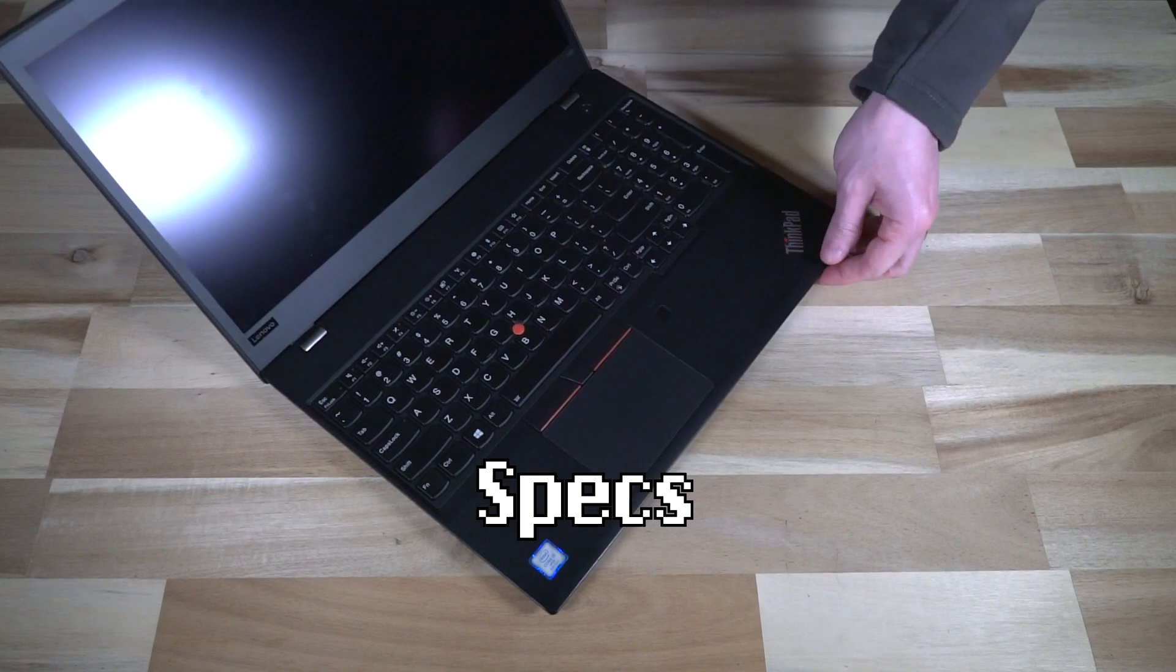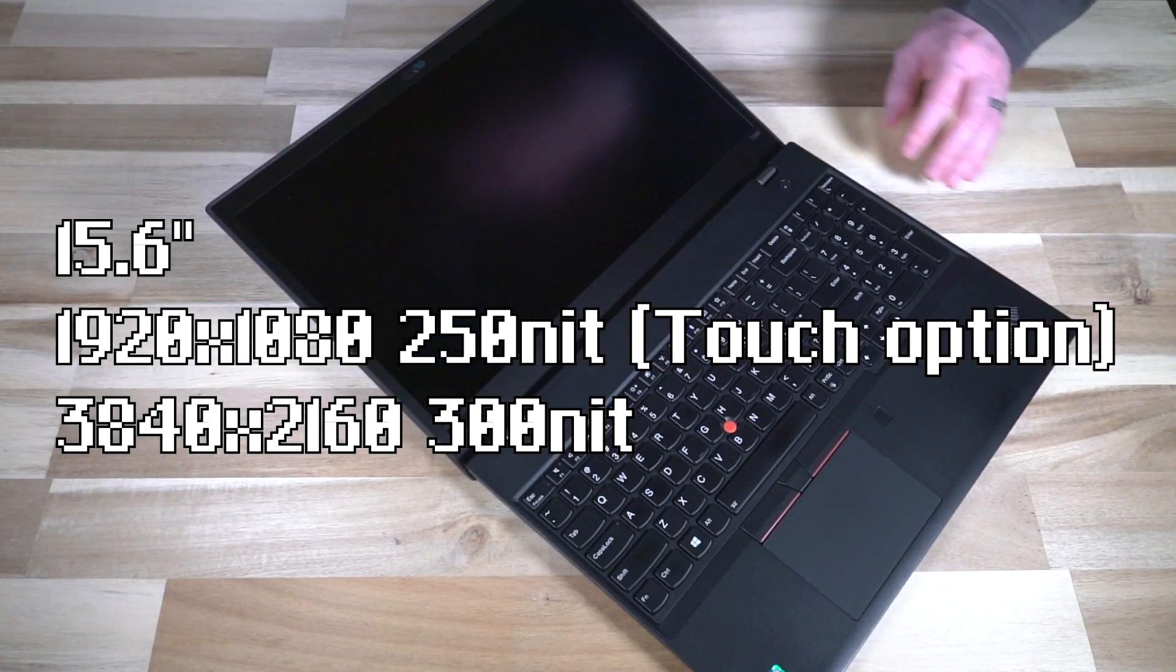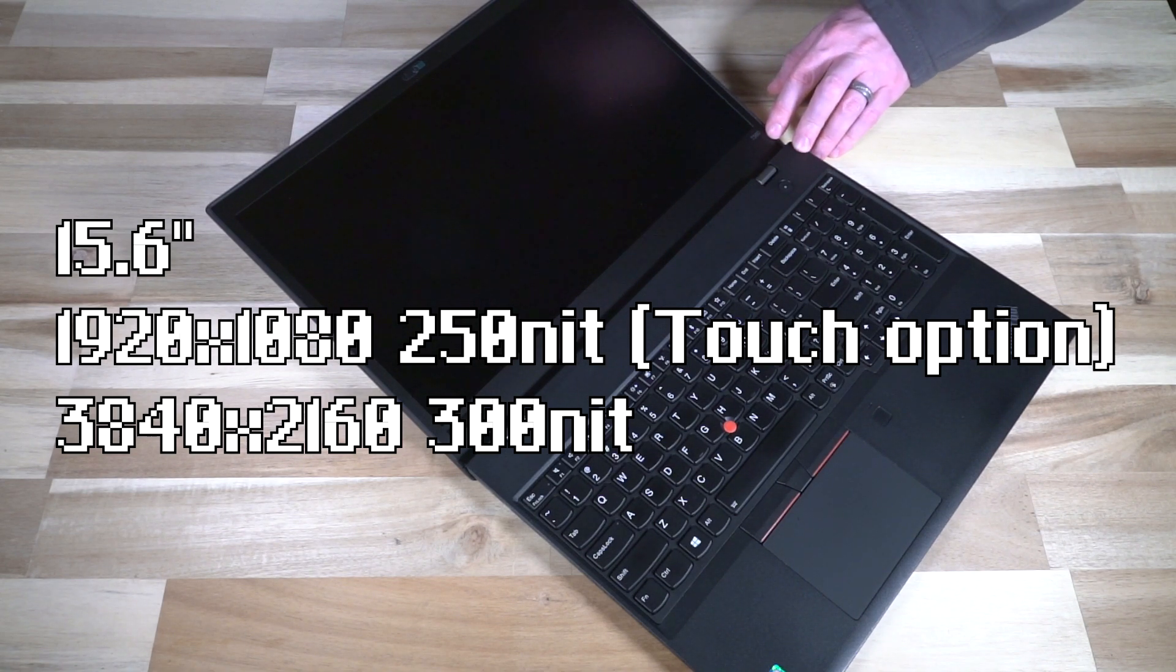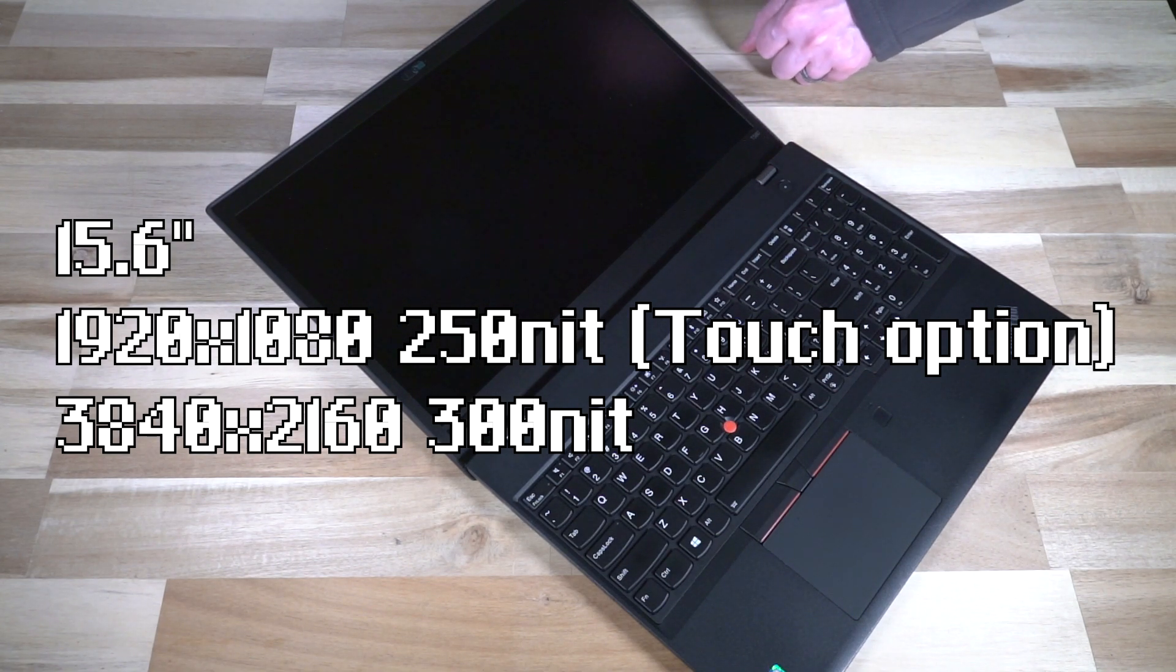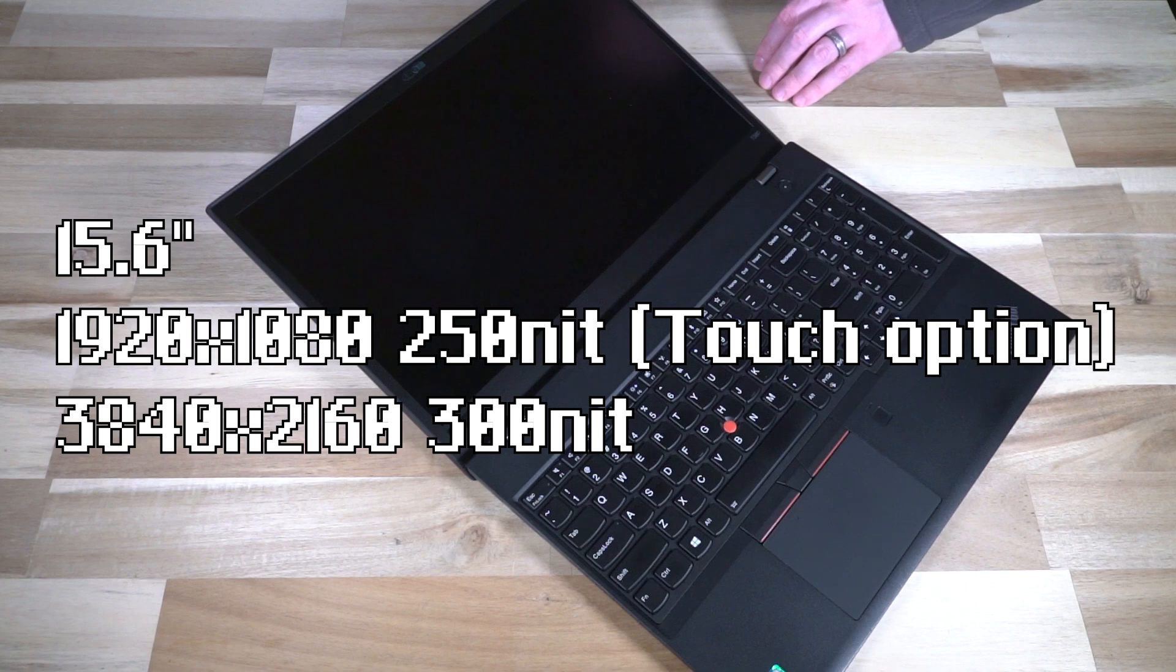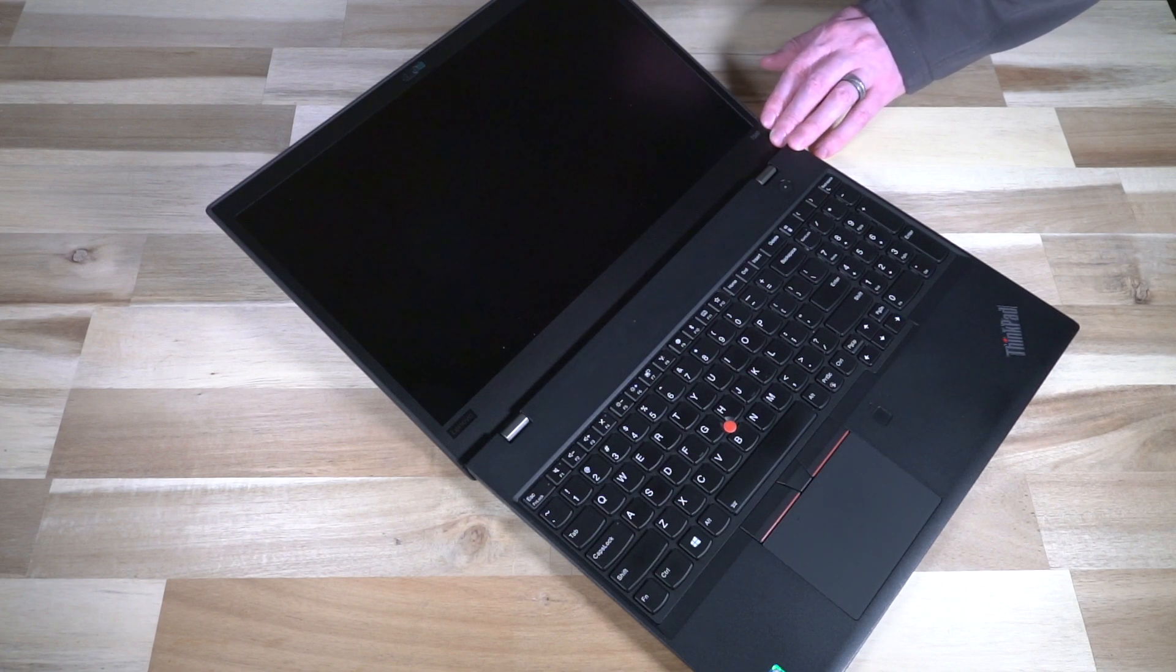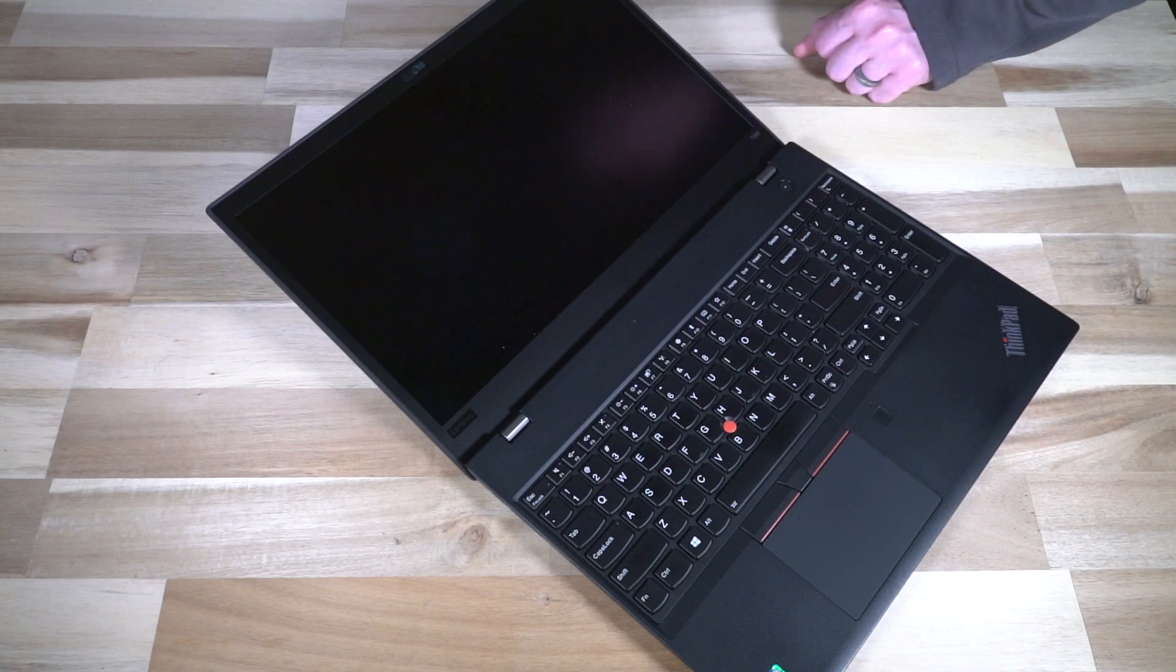You have a 15.6 inch display right here. This came in two flavors mainly: a 1920 by 1080 250 nit panel that did have a touch option, and this is actually that panel. It also came in a 3840 by 2160 300 nit panel. Unlike the T480, you could not get the very low resolution 1366 by 768 panel. That was simply not an option at 15.6 inches.